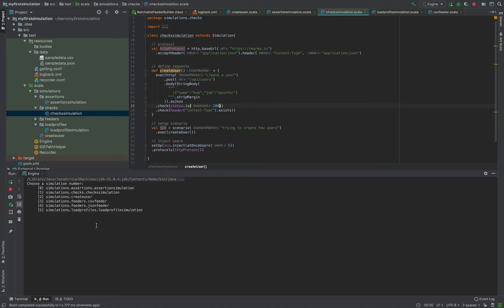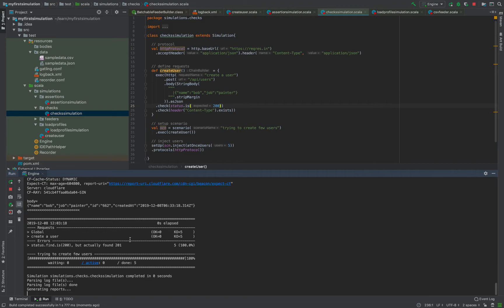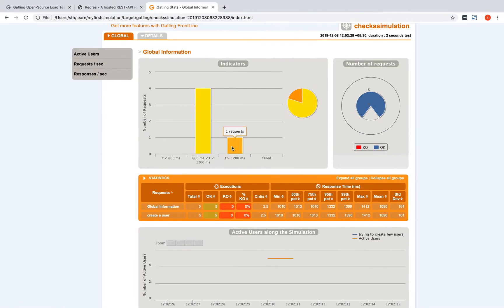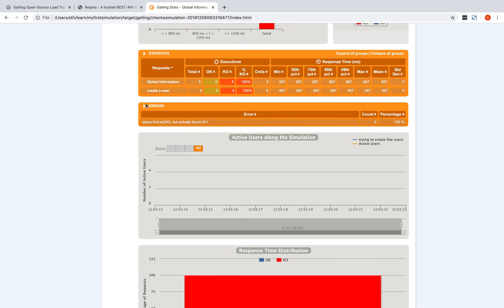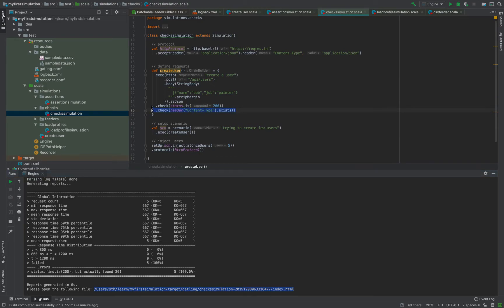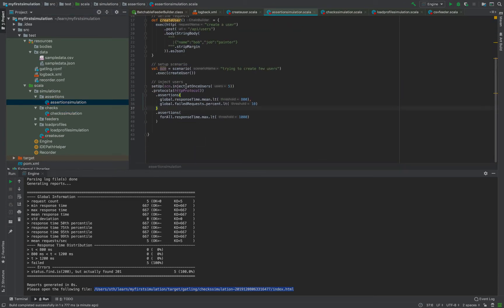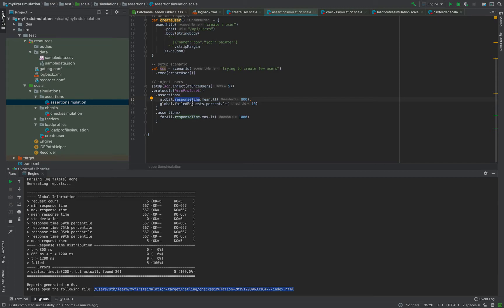Now let's change the expected status to 200 instead of 201 and run it again - all requests should fail because 200 is not what we are expecting. Looking at the report, you can see all requests are failing. The errors say it received 200 but expected 201, so 100% of requests failed. These are request-level validations, whereas the assertions added at scenario level are more related to metrics like response time or failed request percentage.